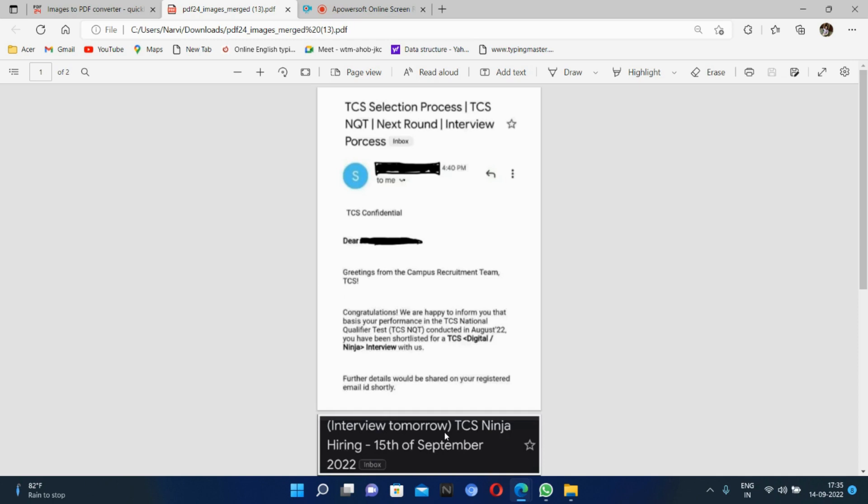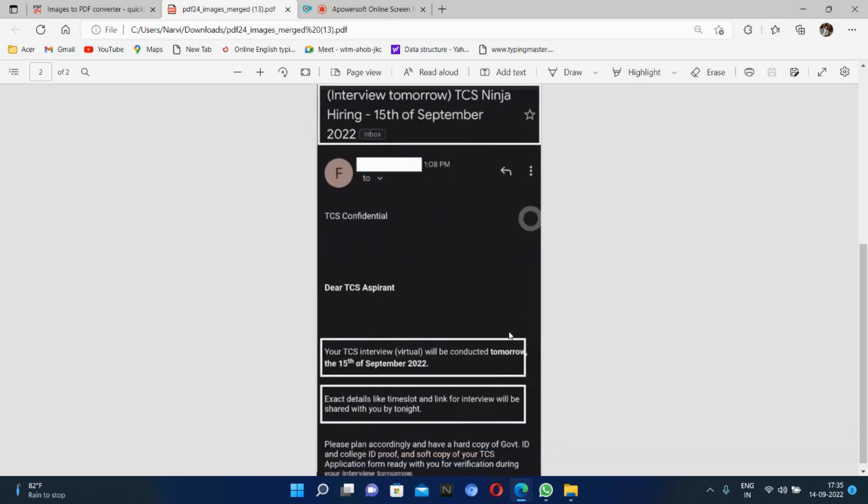Your interview will be based on your performance. You will select your role. Mostly the level of interview is 90% the same. There is only a little difference between Digital and Ninja. You should prepare for your interview. The interview is not very tough, so you have to prepare properly for the TCS interview.